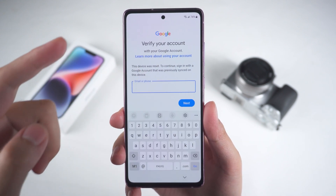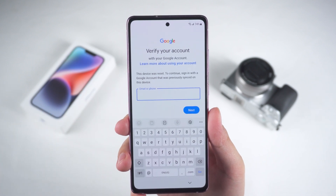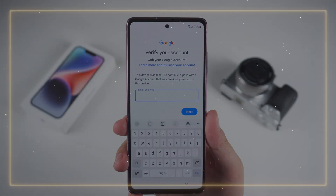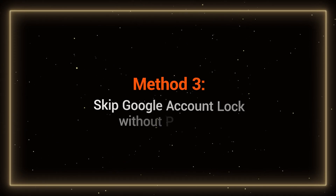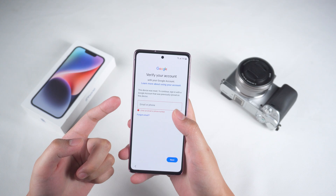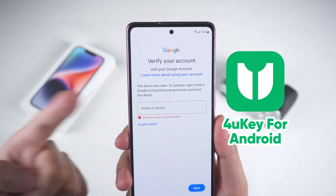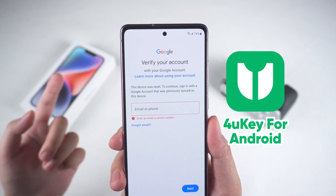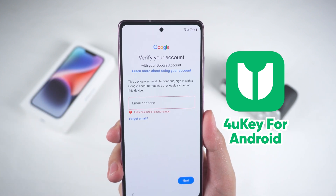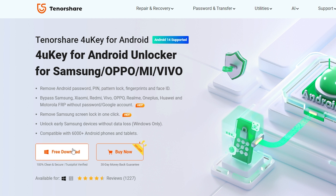But if you've forgotten both your Google account and password, then you might want to try the third method: skip Google account lock without password. For this method, we'll use Tenorshare 4uKey for Android to quickly regain access to your phone. If you're interested in this tool, you can find the download link in the description below the video.